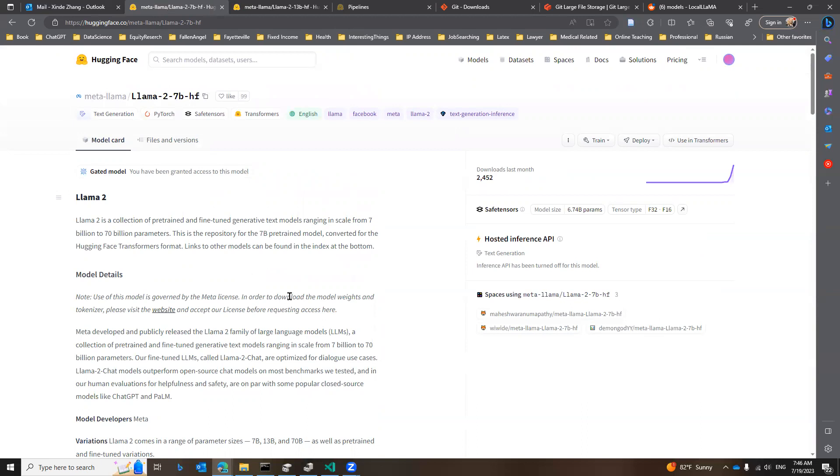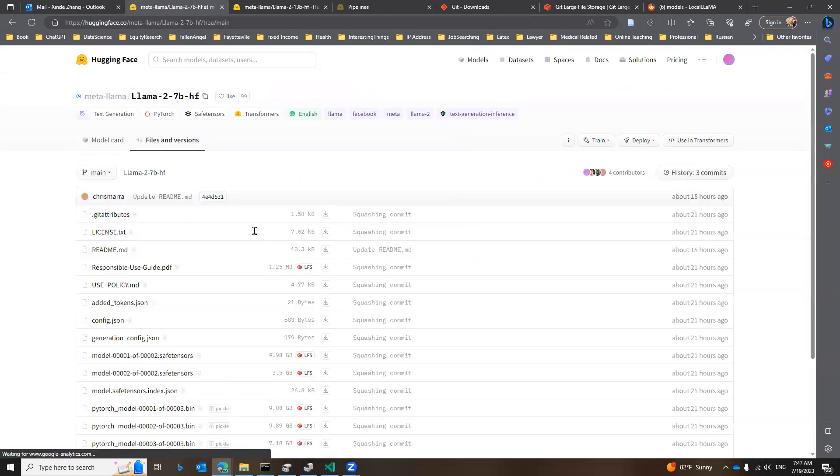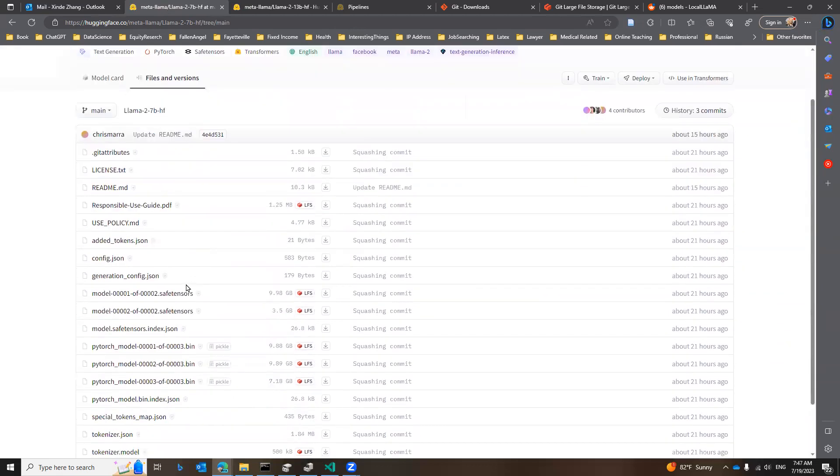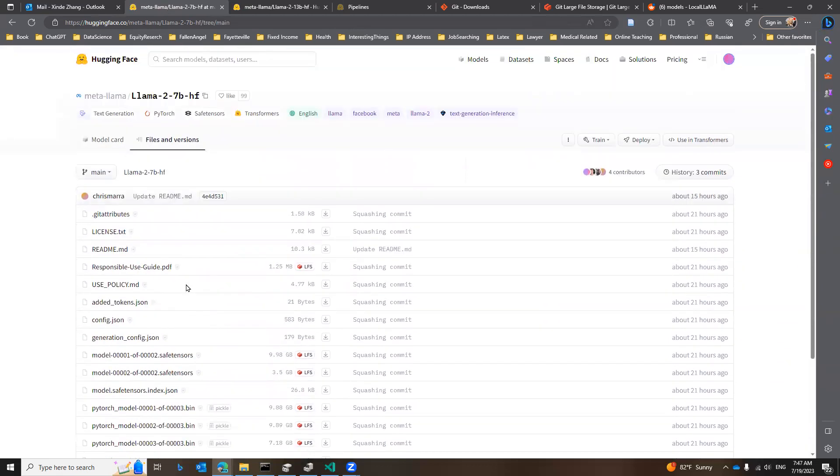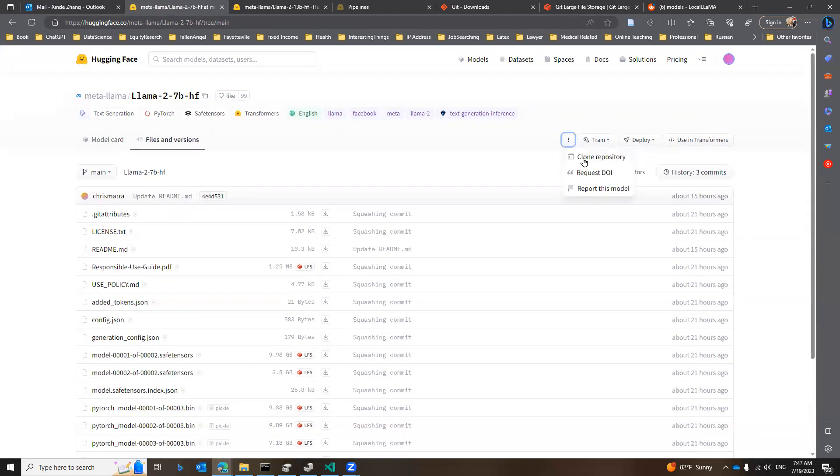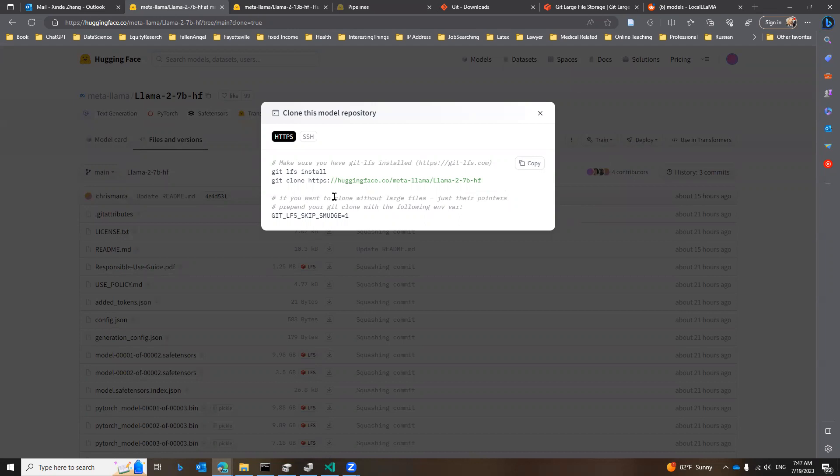The 7b page, you will see the model card. And here is where we need to go for. We need to go to the files and the versions. And now you see all the files are here. And I'm not going to manually download everything. Rather, I'm going to expand this functionality here. If you click on here, you see clone the repository. Click on the clone repository. And this is going to be the code you need to run on your CMD window.